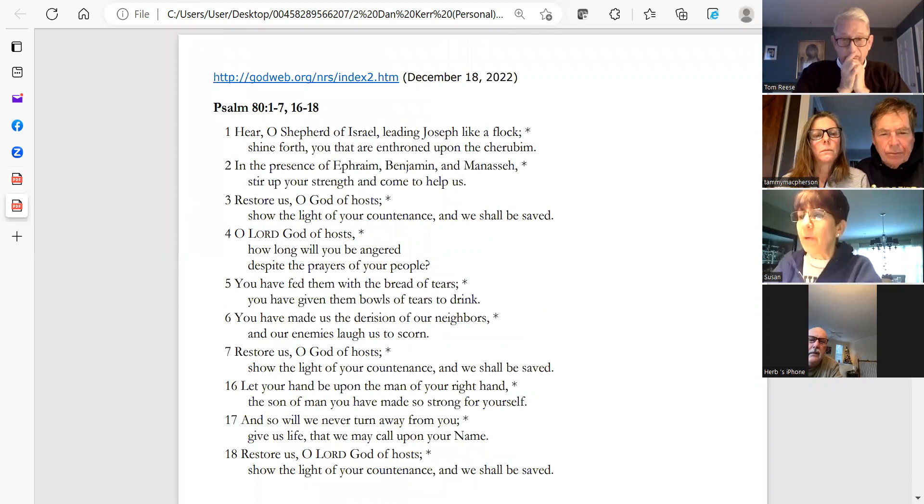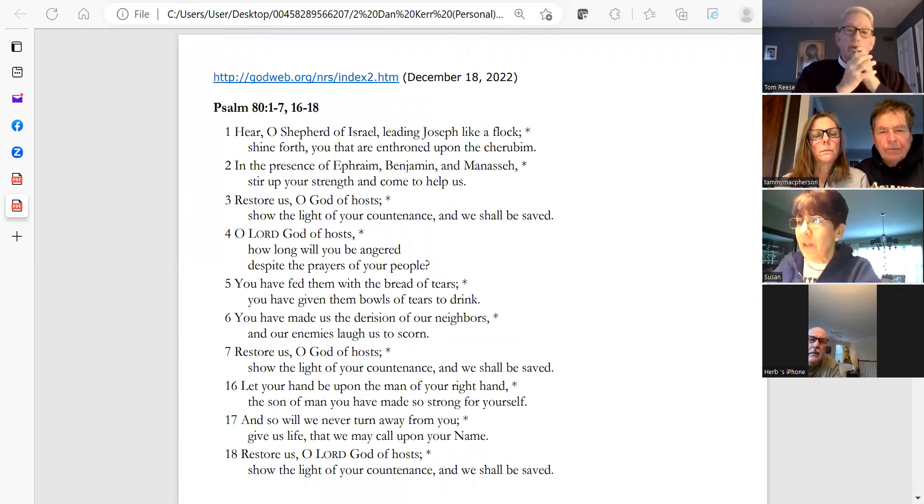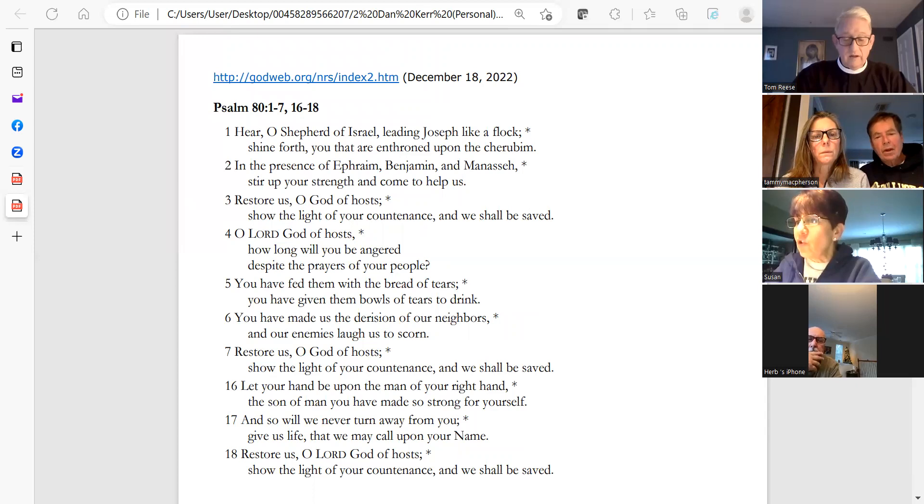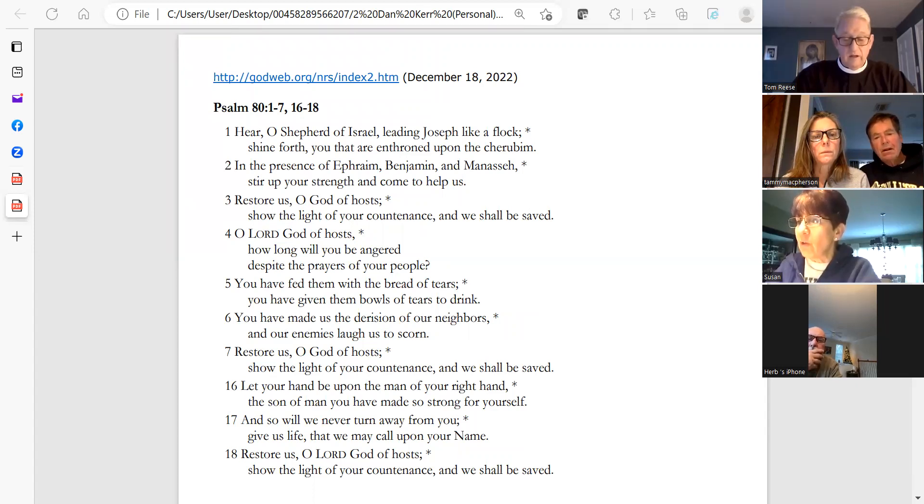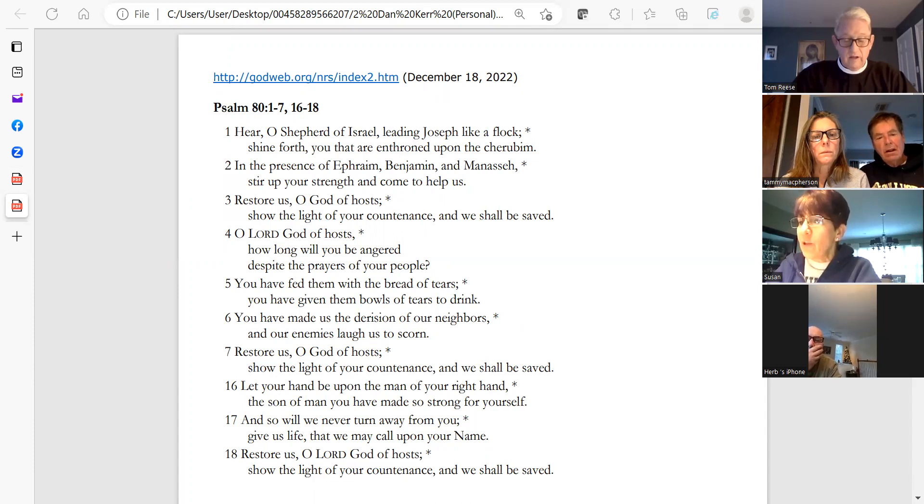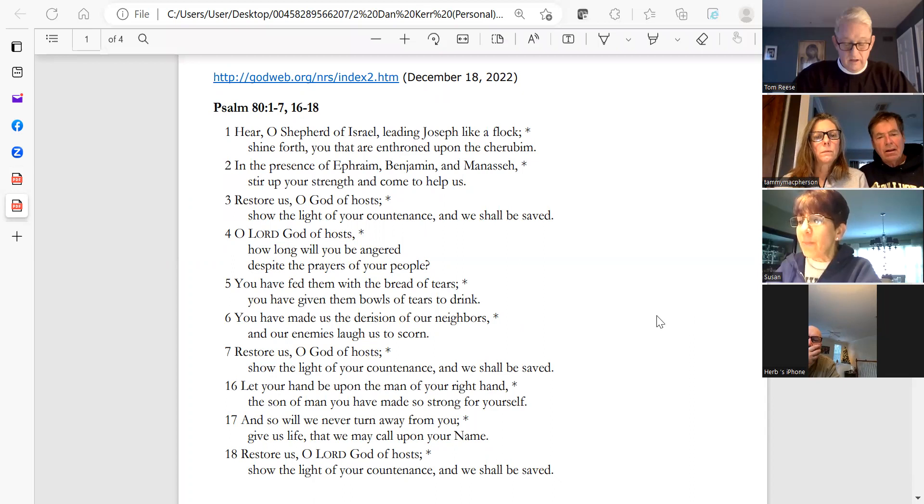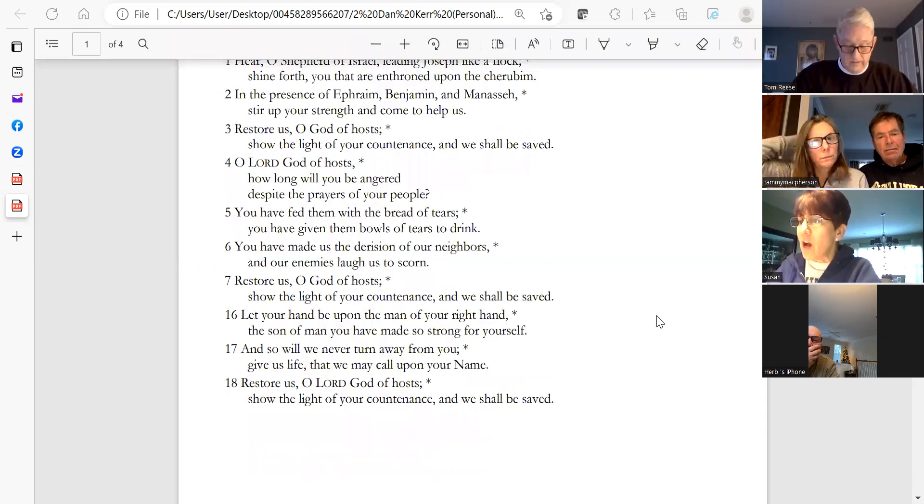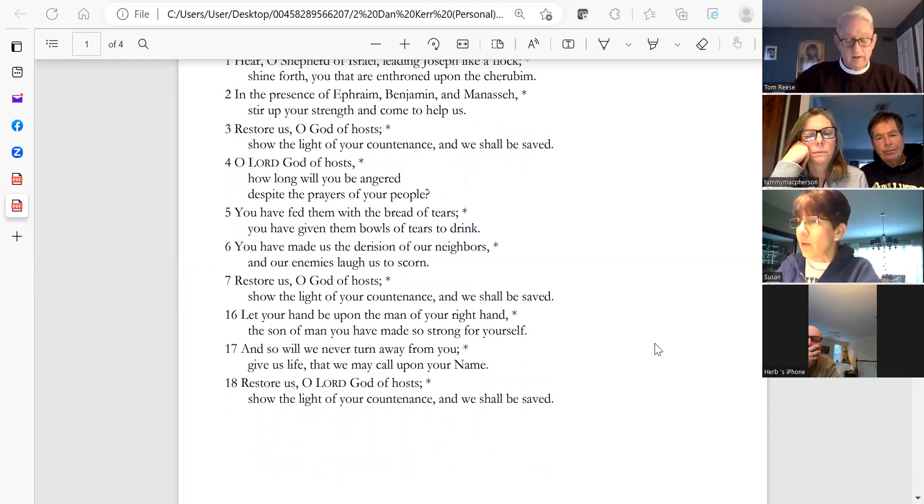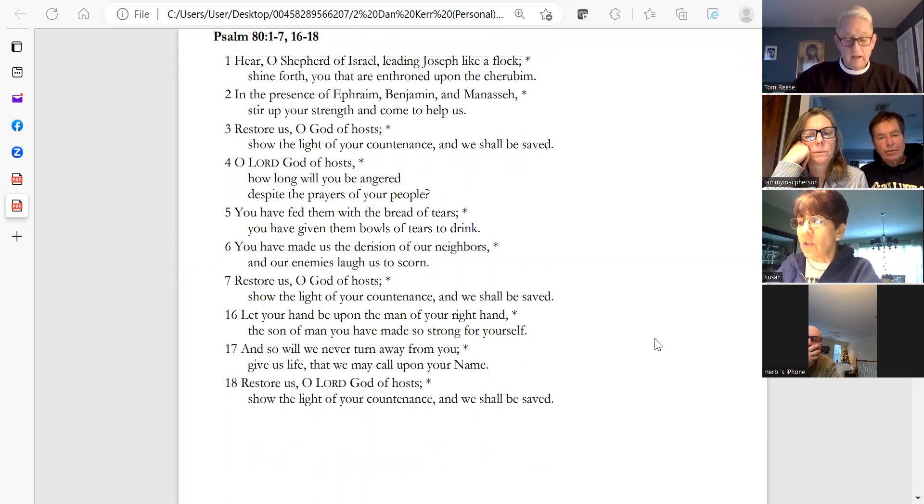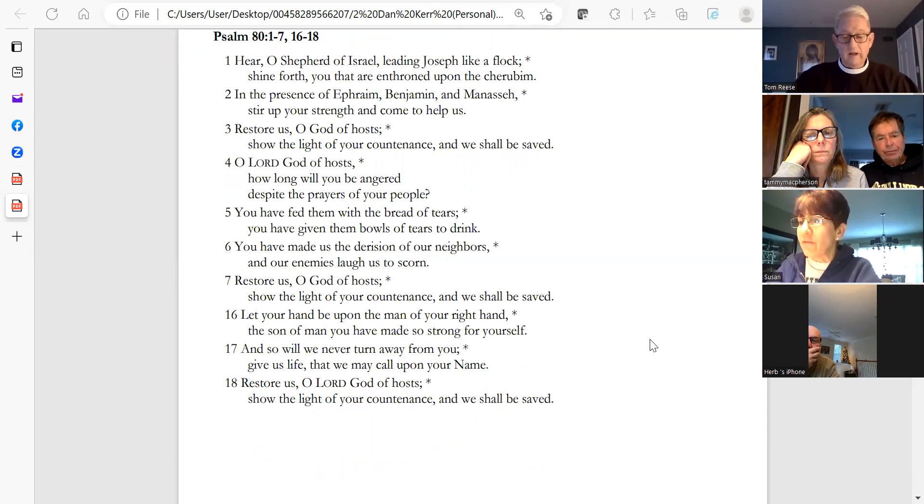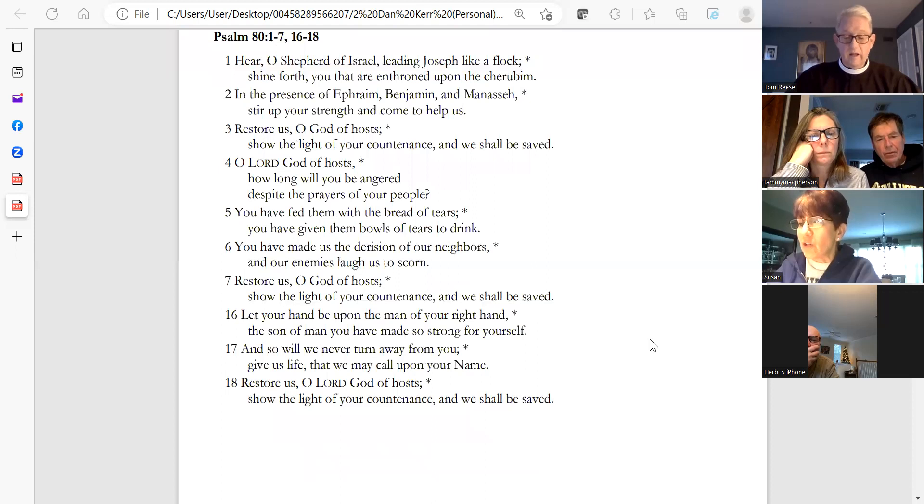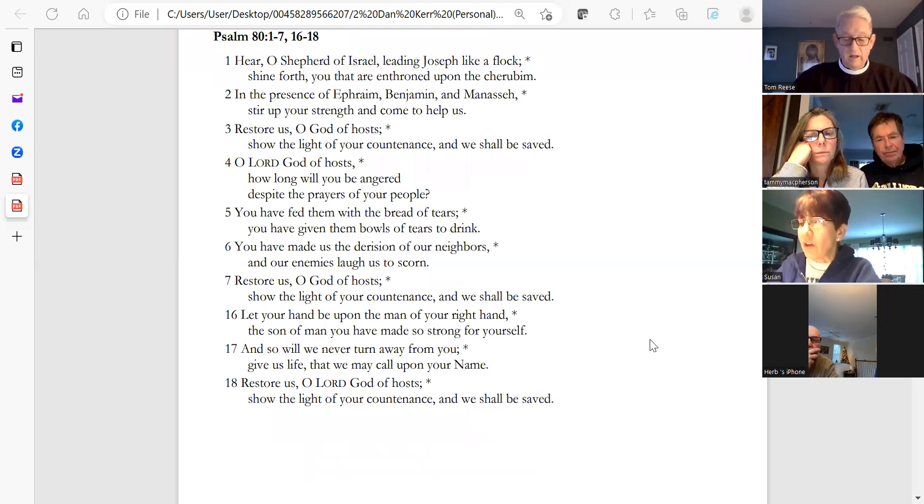Hear, O Shepherd of Israel, leading Joseph like a flock. Shine forth, you that are enthroned upon the cherubim, in the presence of Ephraim, Benjamin, and Manasseh. Stir up your strength and come to help us. Restore us, O God of hosts. Show the light of your countenance and we shall be saved. O Lord God of hosts, how long will you be angered despite the prayers of your people? You have fed them with the bread of tears. You have given them bowls of tears to drink. You have made us the derision of our neighbors, and our enemies laugh us to scorn.